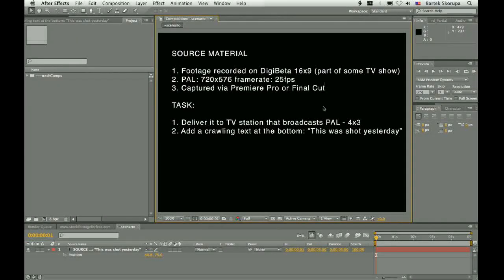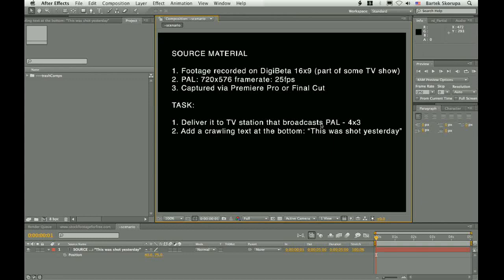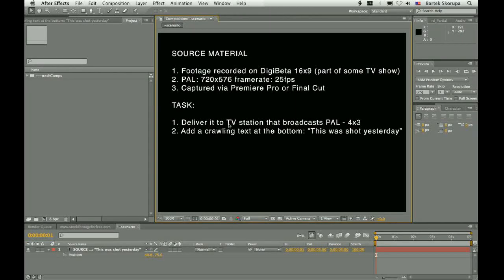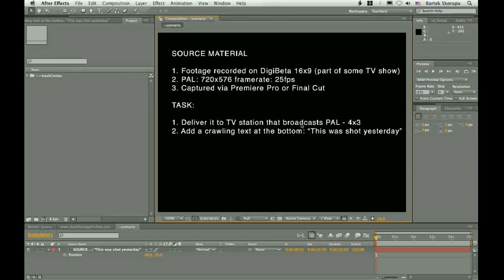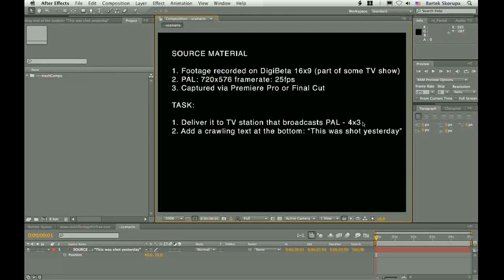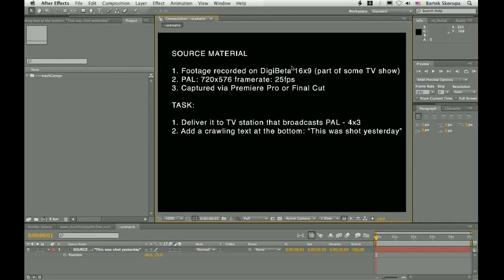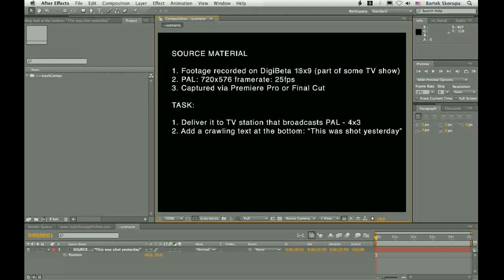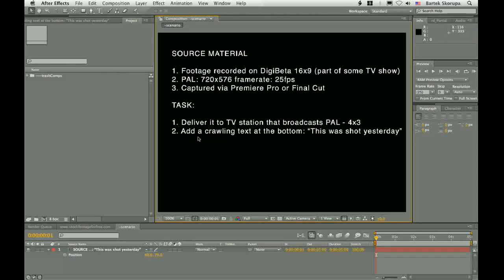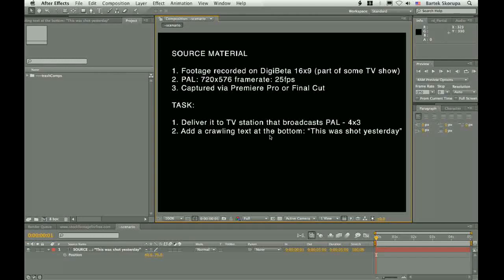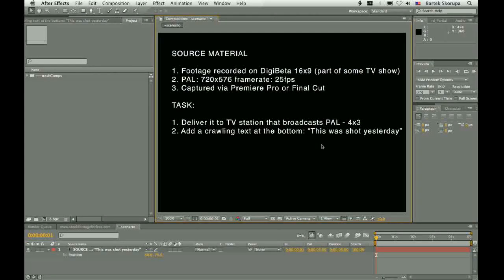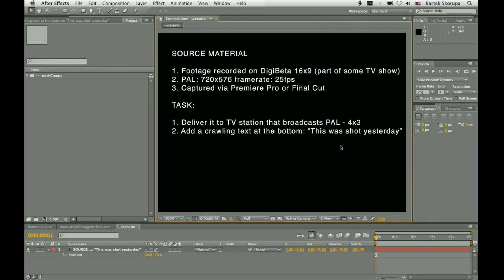And you have a very difficult task. You have to deliver it to the station that broadcasts 4x3. The material is 16x9, and you have to add the crawling text at the bottom that says this was shot yesterday.